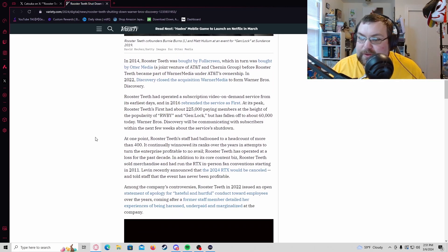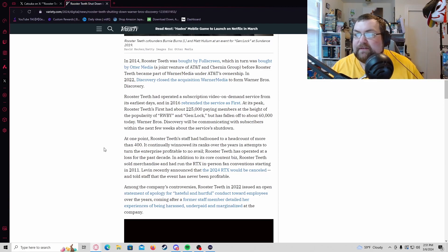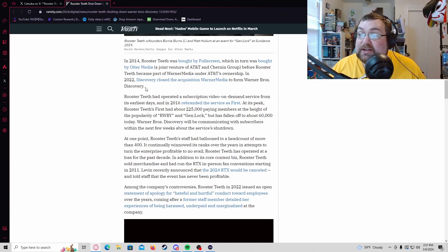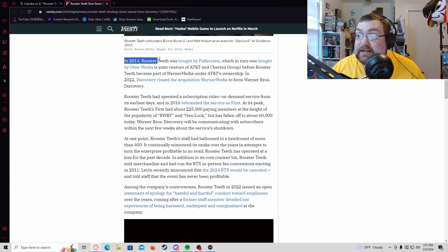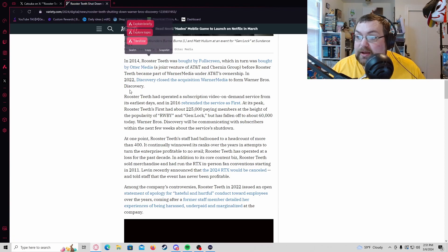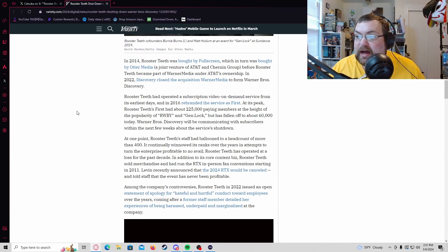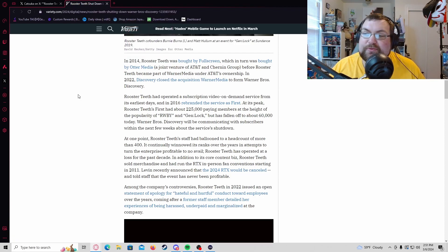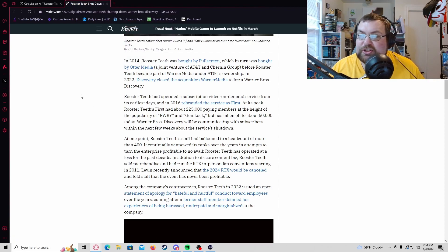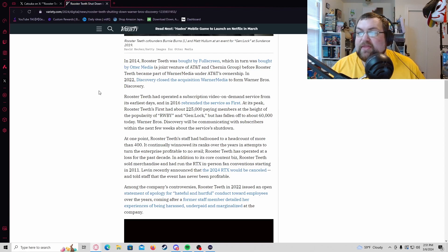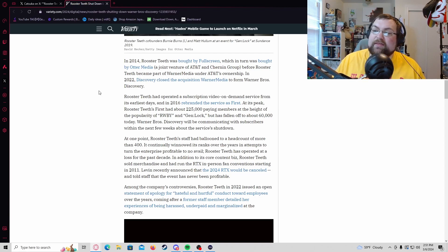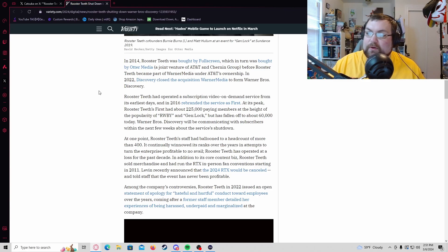This is going into the whole history of it. Back in 2014 when it was bought, when it sold to Otter Media which was a joint venture between AT&T and the Chernin Group, and then later on they ended up becoming part of the Warner Media Group which was still under AT&T's ownership.